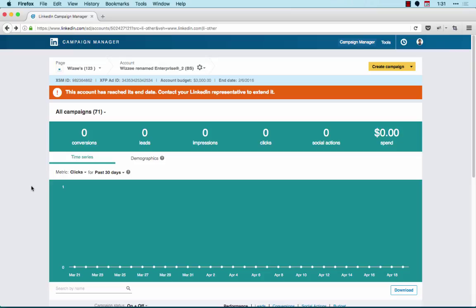First, I'll cover account targeting and how to upload a list of accounts to Campaign Manager. Next, I'll show you how to utilize contact targeting by uploading a list of email addresses.